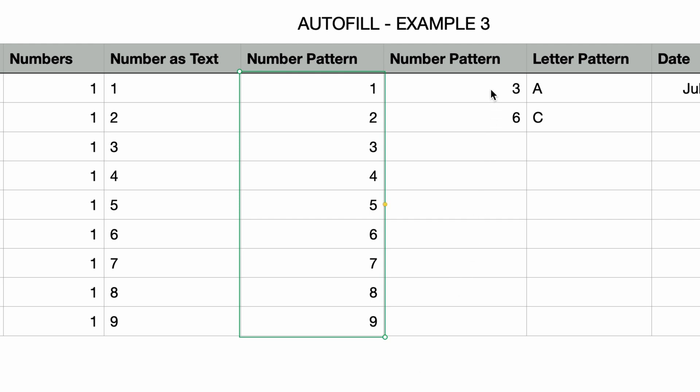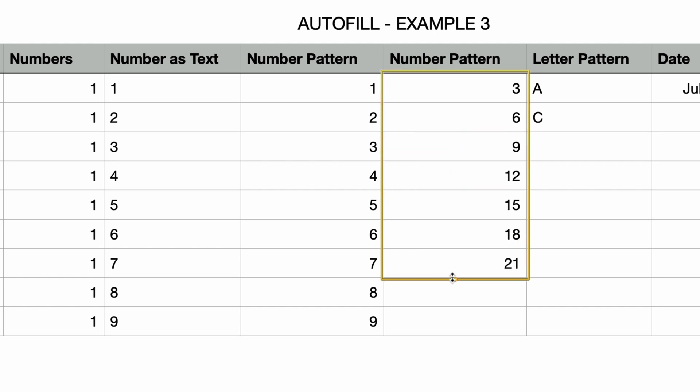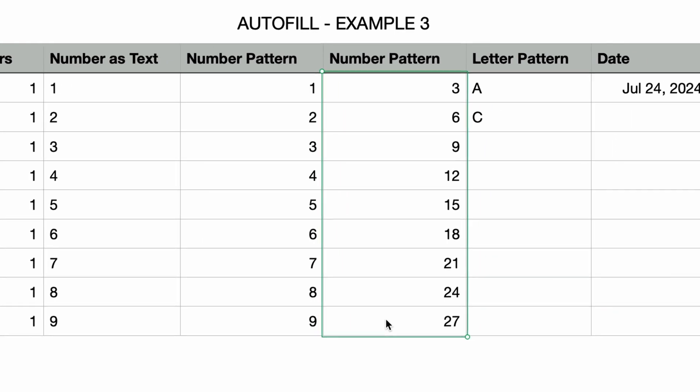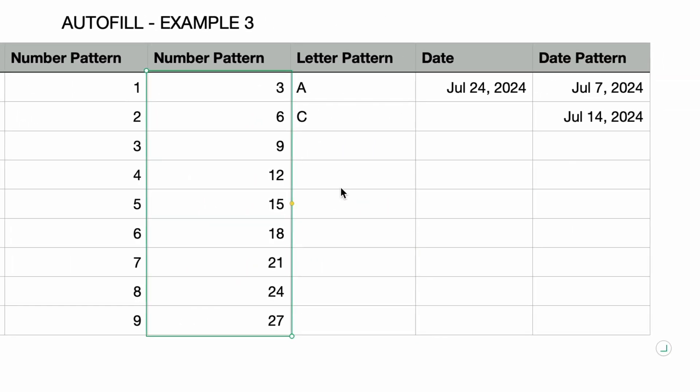Moving on to the next column, also titled Number Pattern, I'll select the three and the six and then autofill to the end. Numbers recognize the pattern and the cells are filled with three, six, nine, twelve, etc.